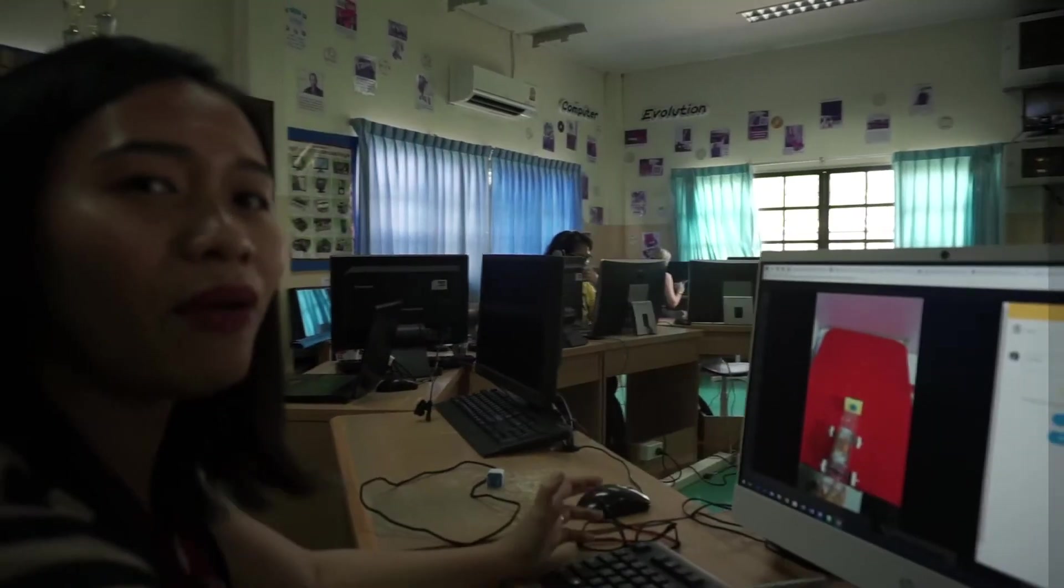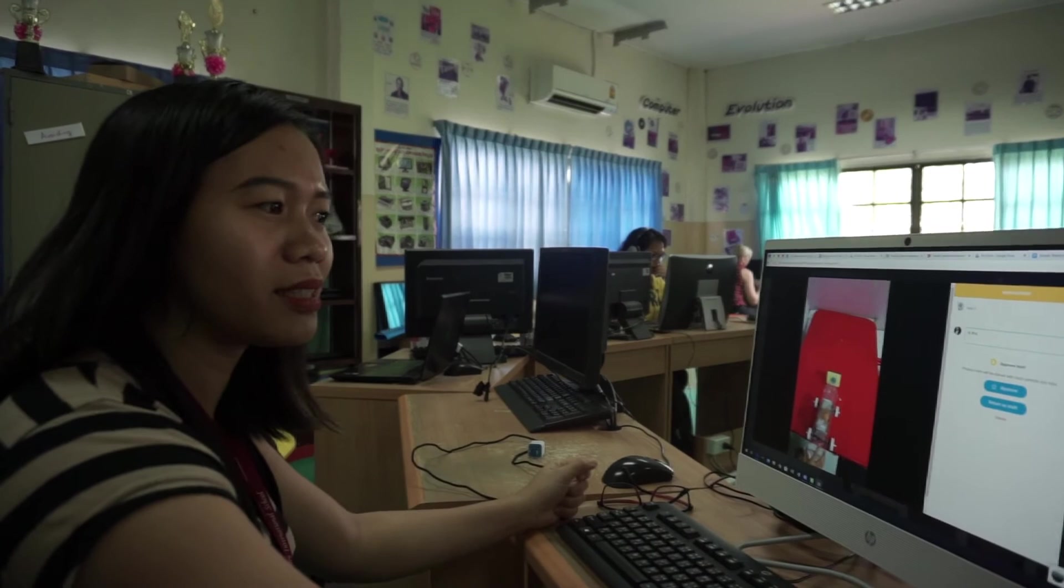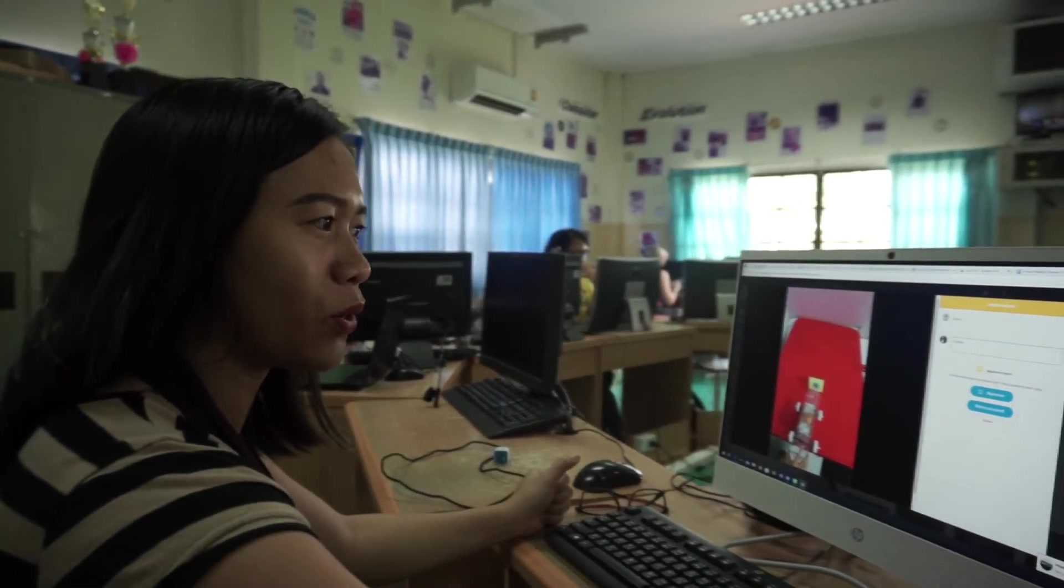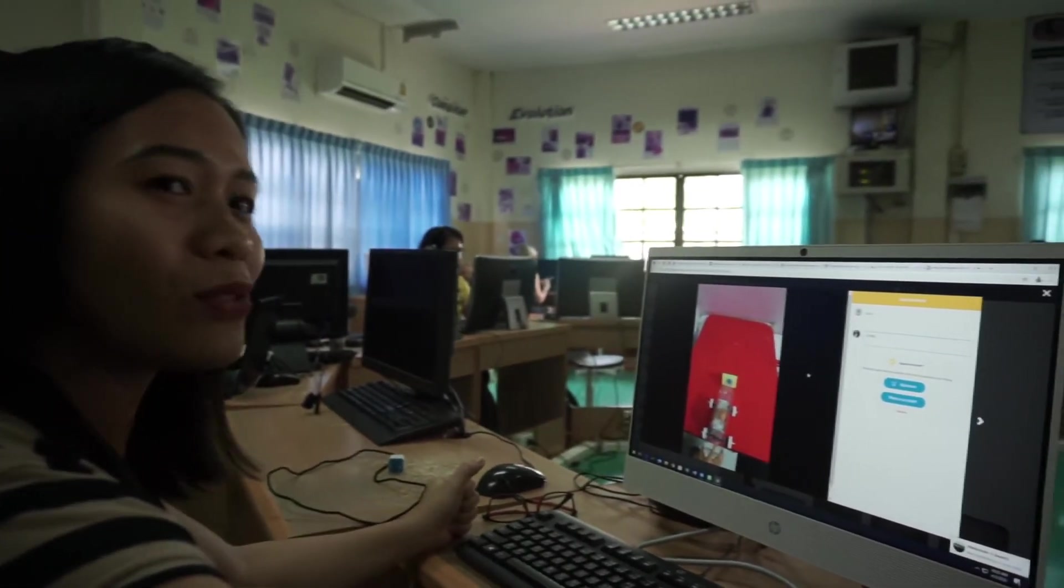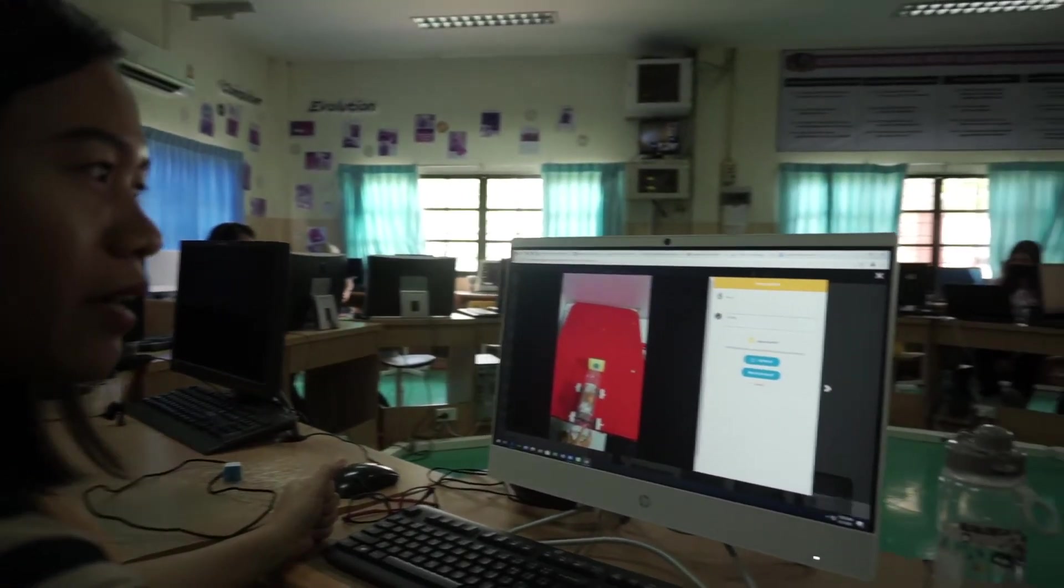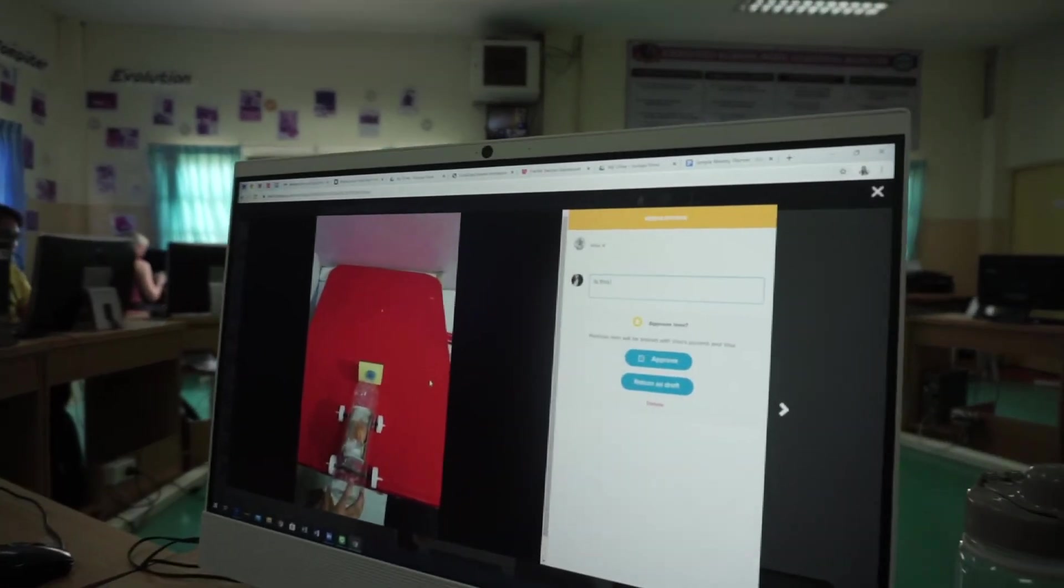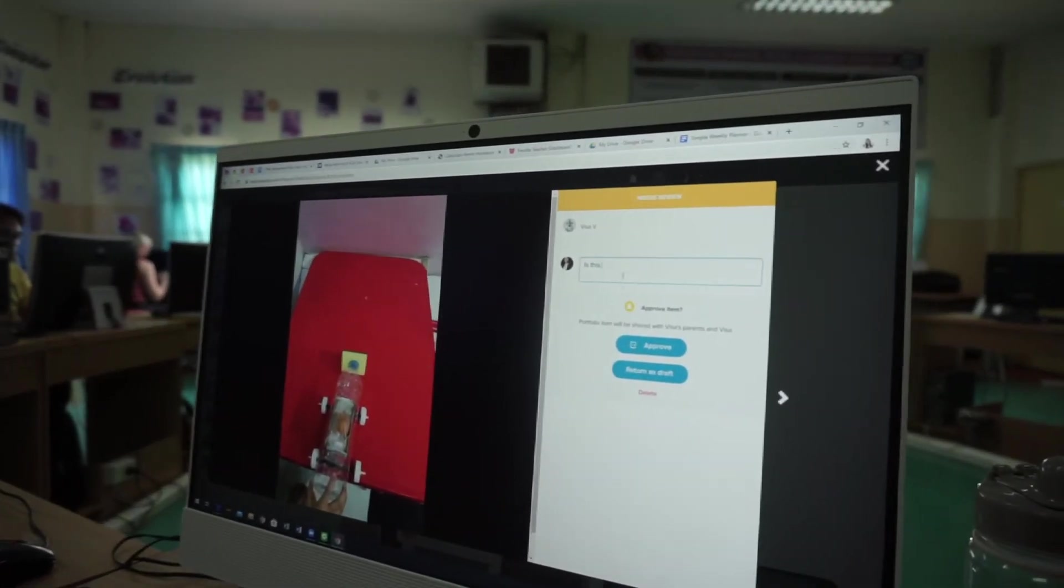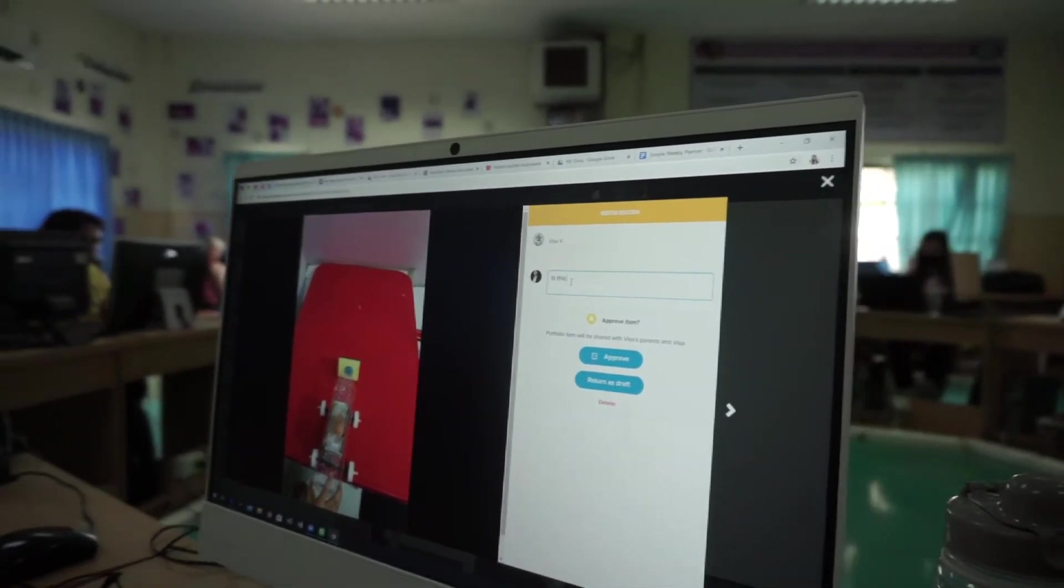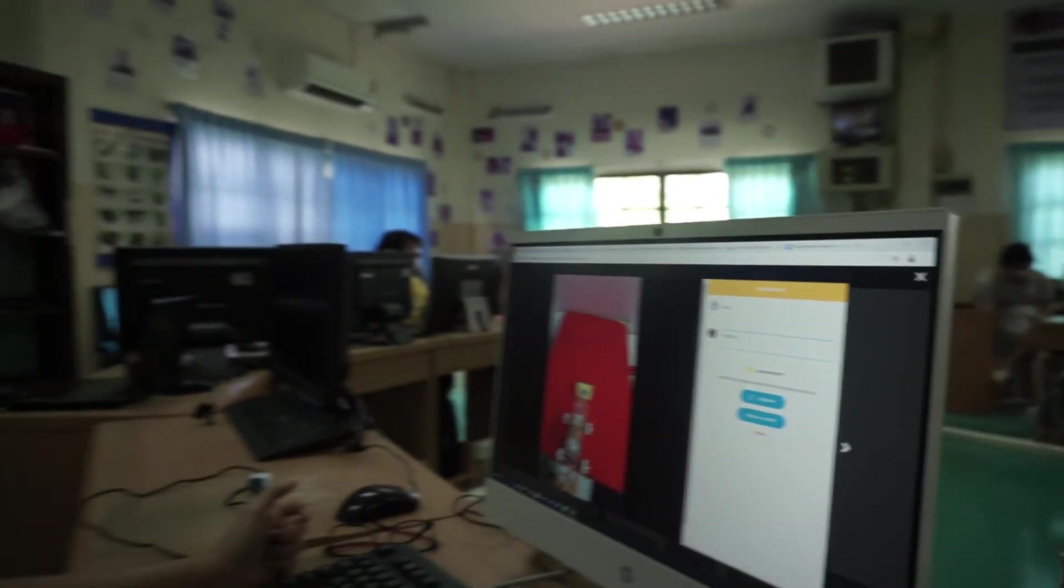Right now, I'm giving feedback to my students. I'm using ClassDojo. As soon as they send a photo of their work, I can right away give them feedback.